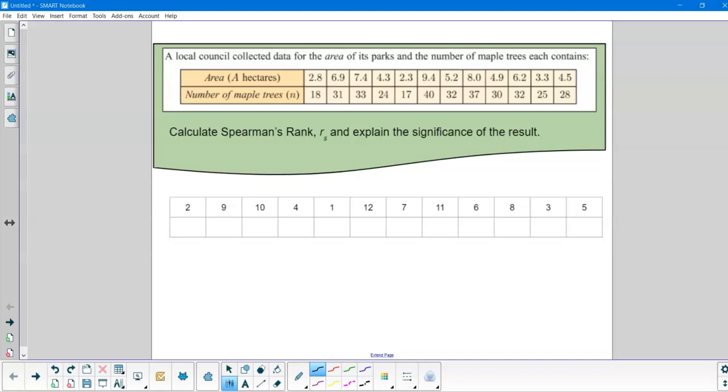So in this video let's have a look at how we do Spearman's rank and how we can do this with the TI. Now in Spearman's rank we just want to rank all our numbers in order.